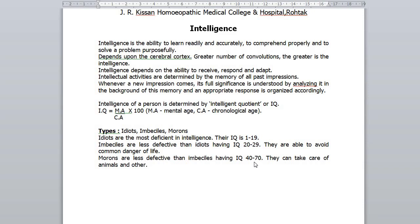Morons can take care of animals and others. They are normal except for some early damage to the brain, as by birth or injury. There is usually no pathology in morons — they are normal individuals with the least intelligence.